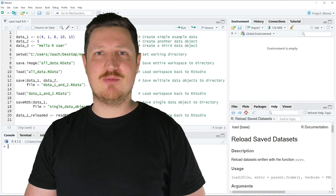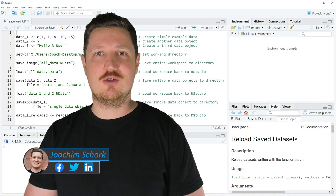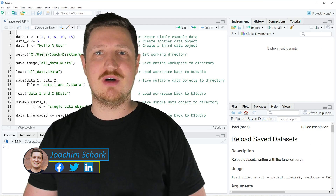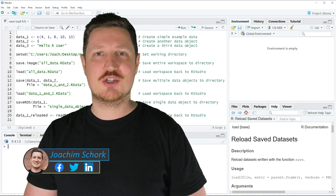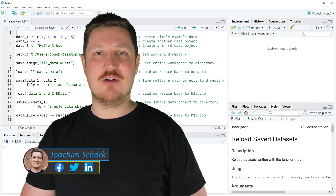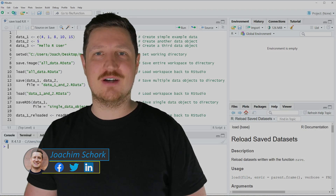This tutorial explains how to save and load data objects to and from data files using the R programming language. Let's dive into the R code.